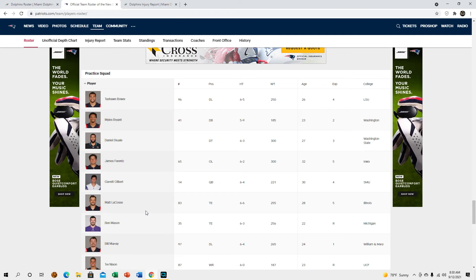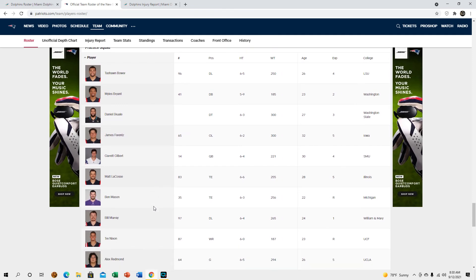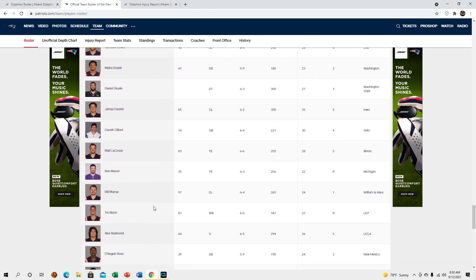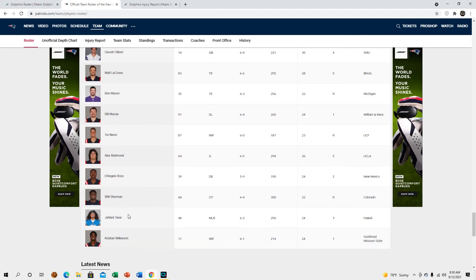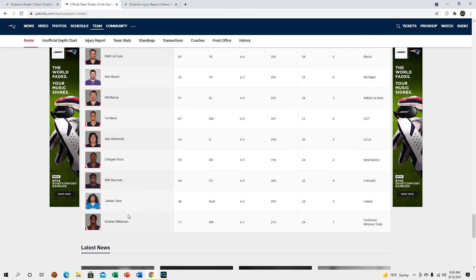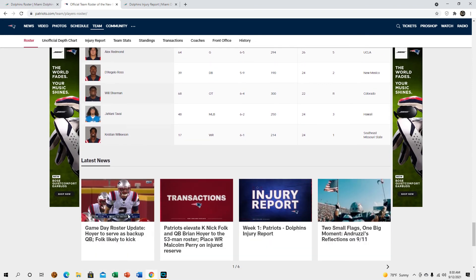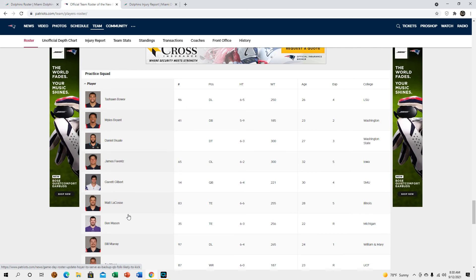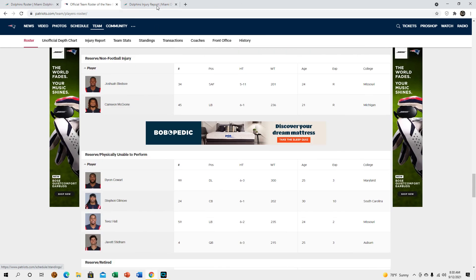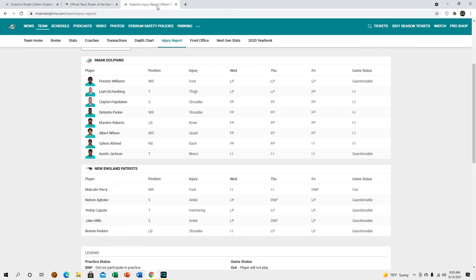Just taking a look at their practice squad real quick. Trey Nixon, okay. I remember him at UCF, I think I made a video on him. Interesting, so yeah, Jalen Mills, yeah.